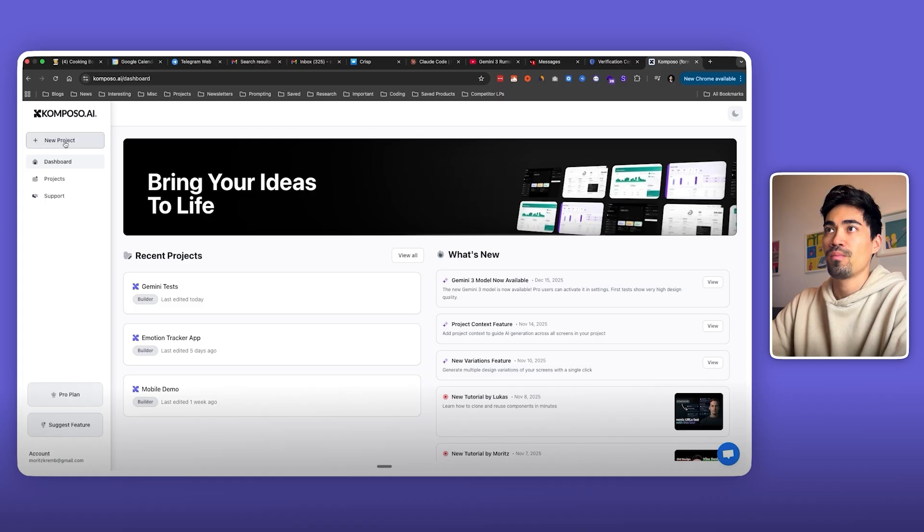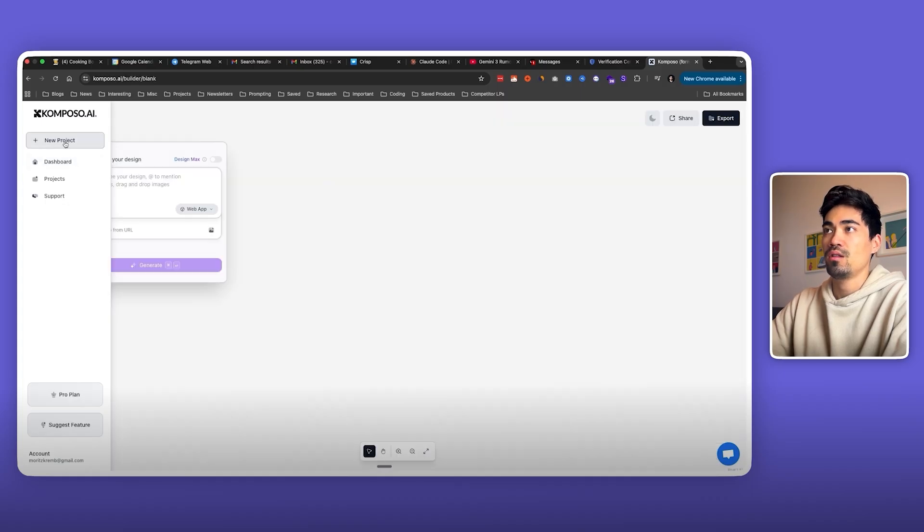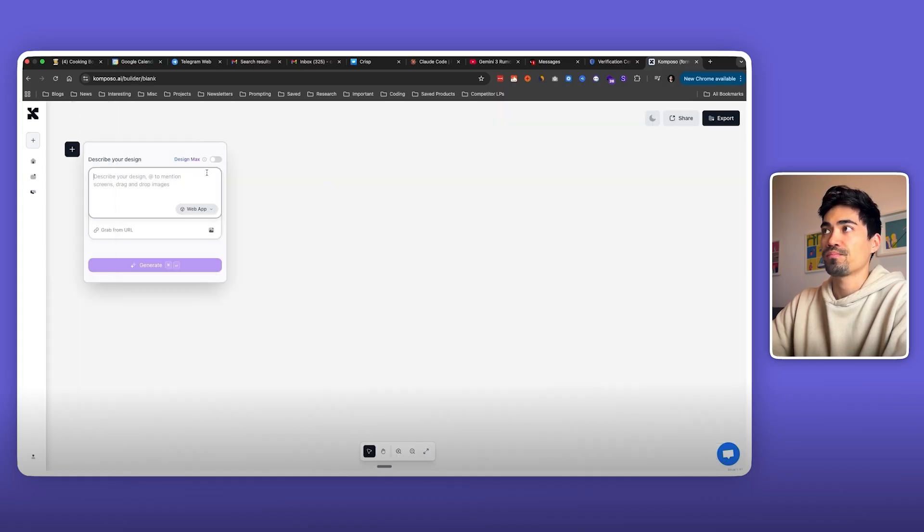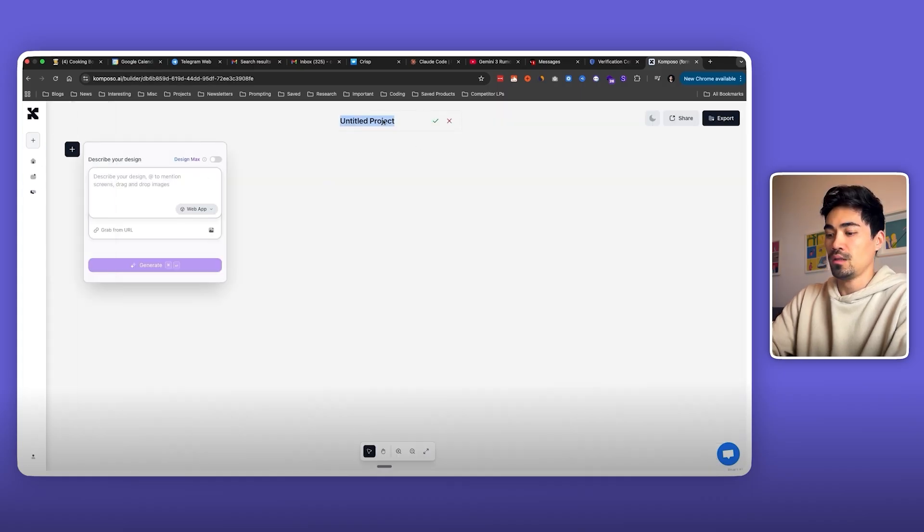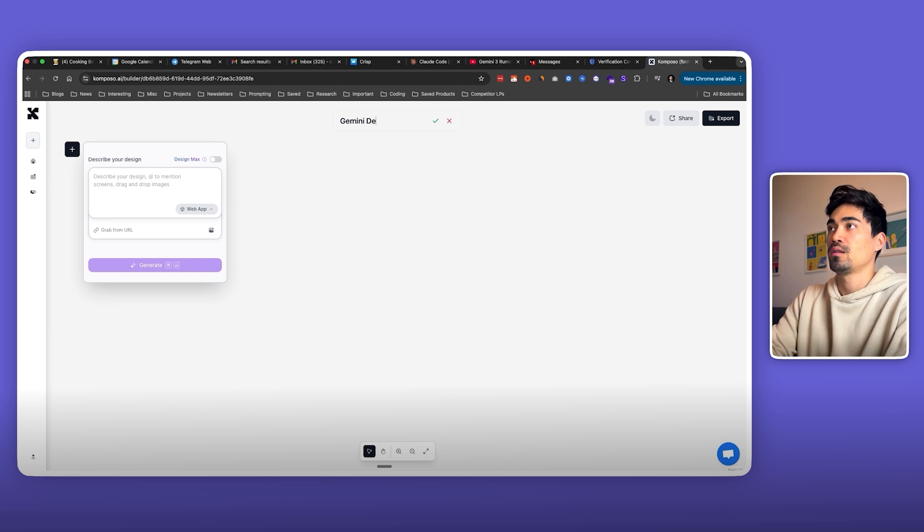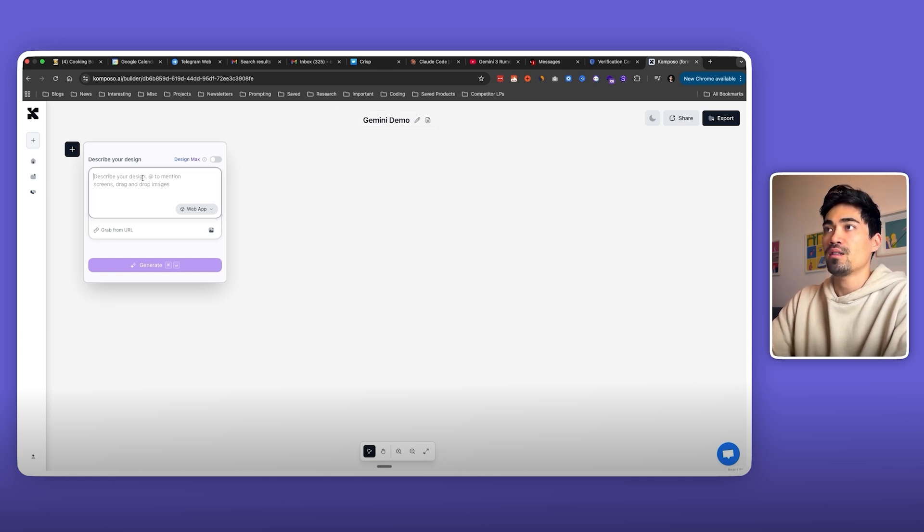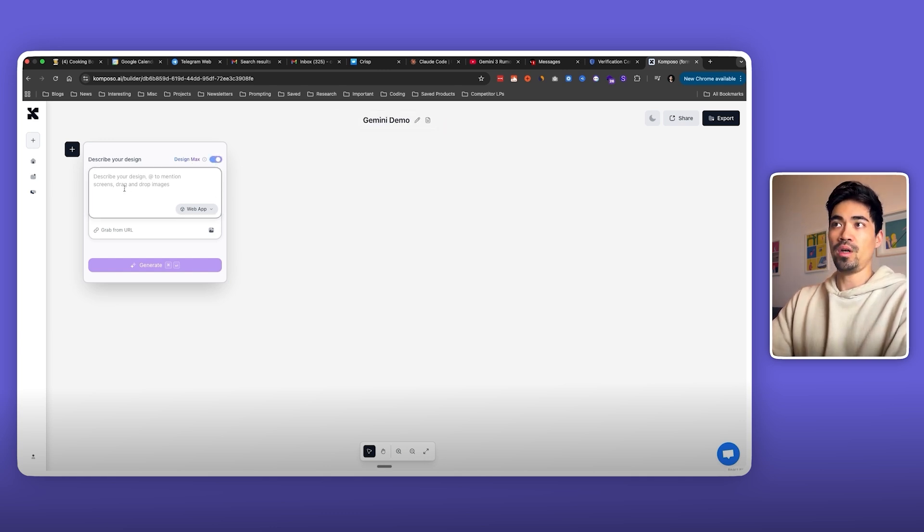What this essentially does is it saves your settings, and now when I create a new project, let's call it Gemini demo, and I switch on design max, this is when it uses the Gemini 3 model.